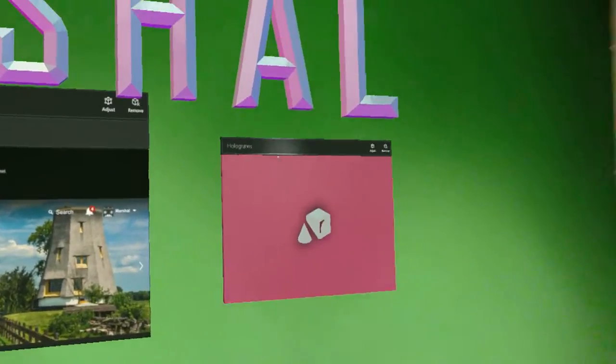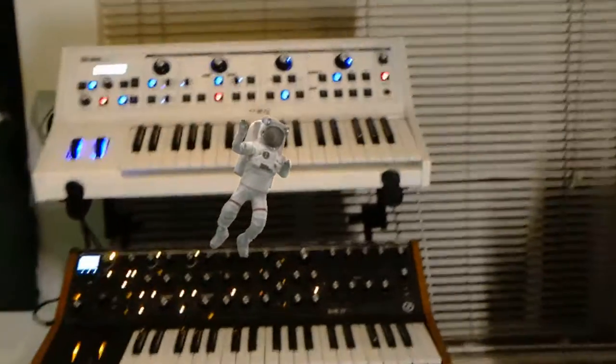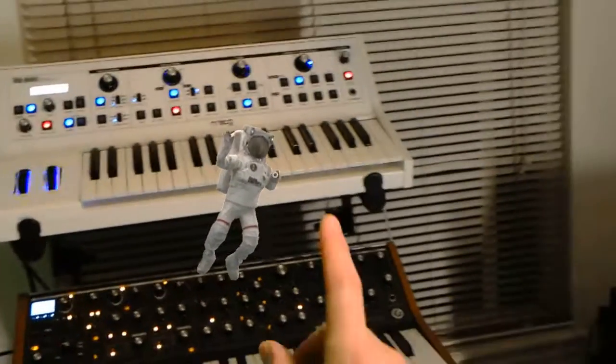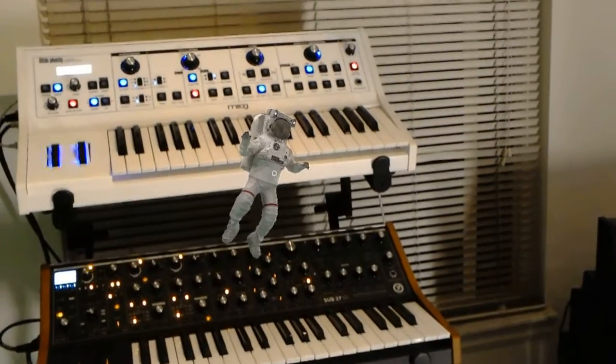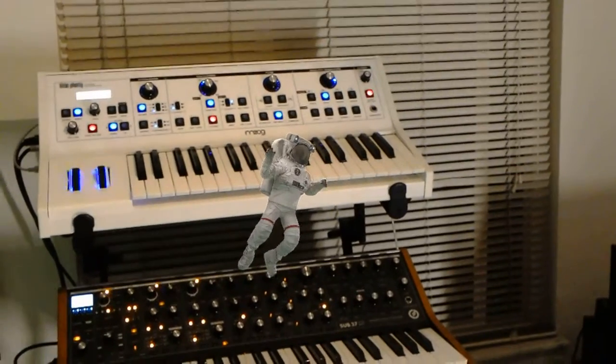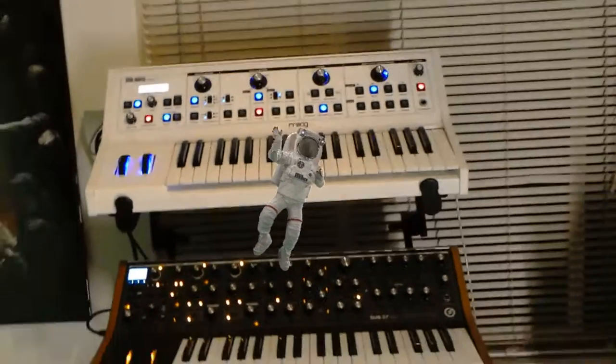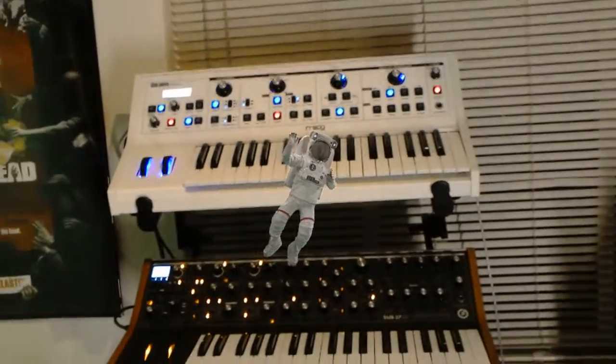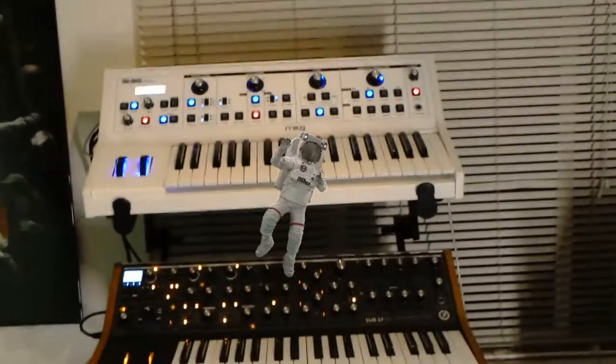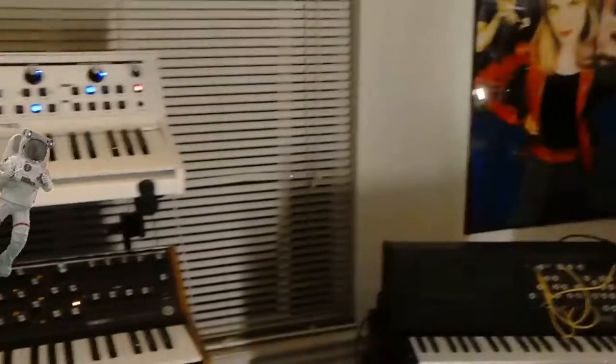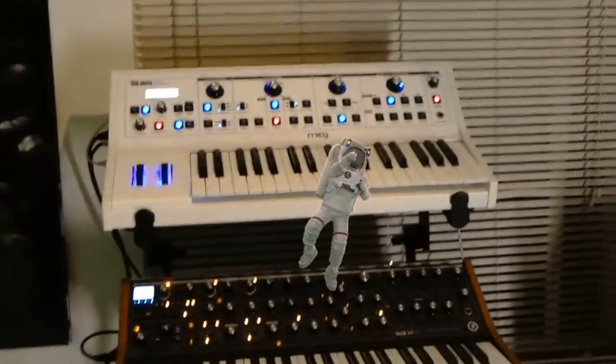I've got Netflix over here and I set up a little space guy. Let's record him for a second. That's just cool man. I got a spaceman floating in front of my moogs. It won't get any better than that.